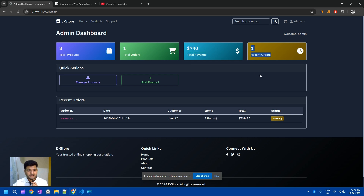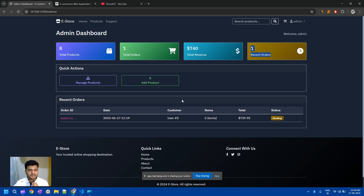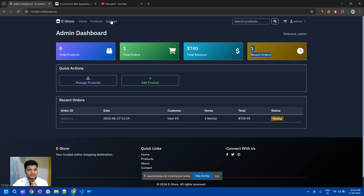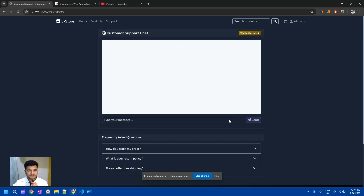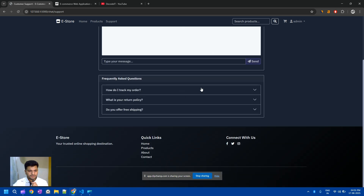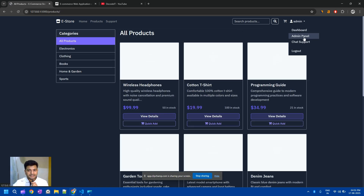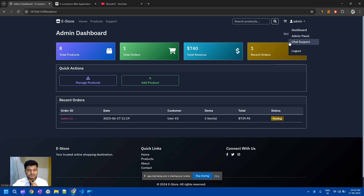This is the admin dashboard showing total products, total orders, total revenue, and recent orders. This is a minor project you can showcase to your colleagues. If you want to make it advanced, you can add a few features — like AI for the support system, and also add a proper database. Adding two or three things like that will make this project advanced level.